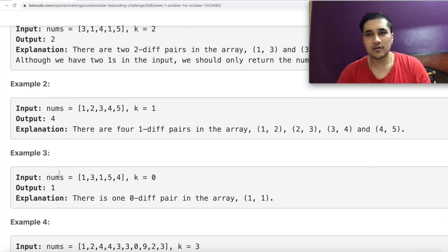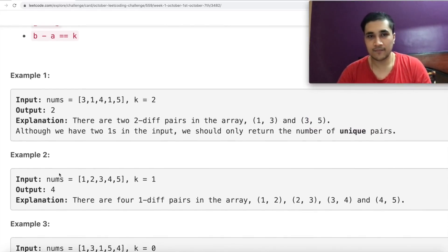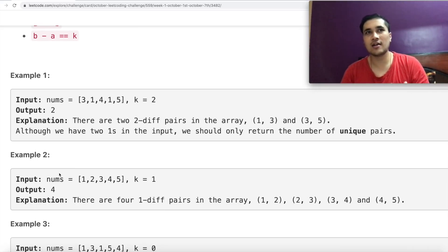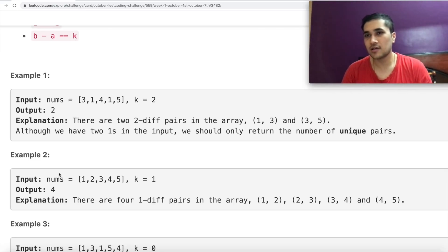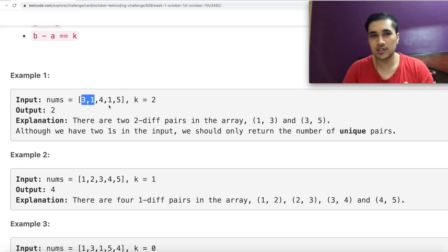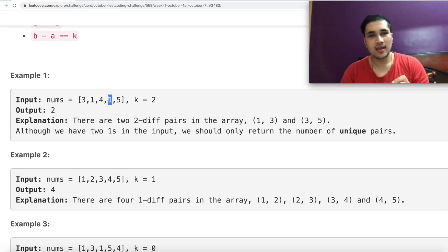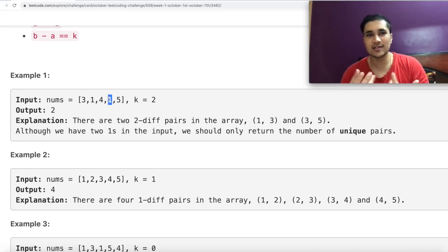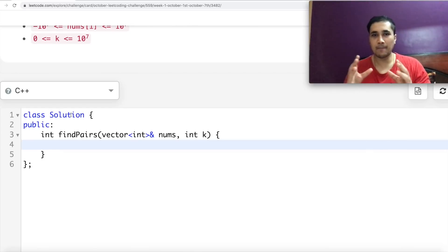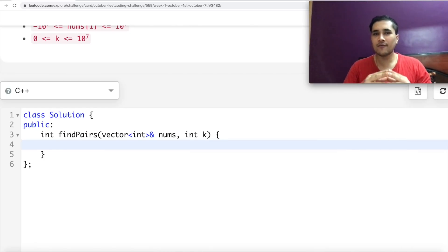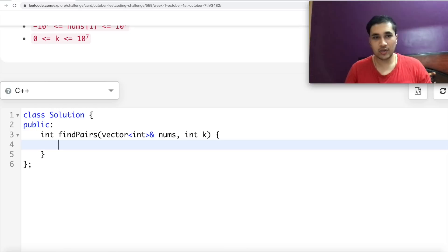The problem is straightforward in that we don't care about duplicates. For every number, if k is 3, I just want to check: for a given number x in my array, does x plus 3 exist in the array? If it does, I can count that as a valid pair. I just need to handle duplicates correctly — I don't want the same pair counted twice. I just need unique numbers. I'm planning to use a map where I store, for each number in the array, how many times it occurs — the frequency.